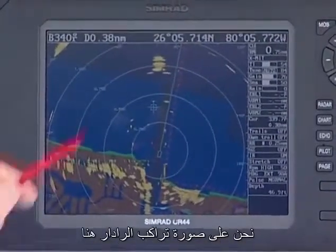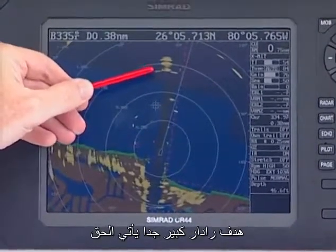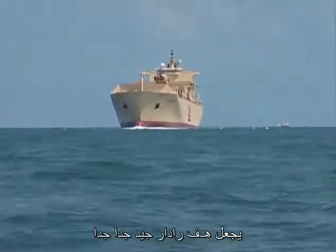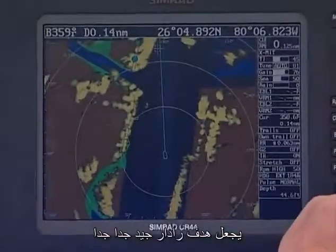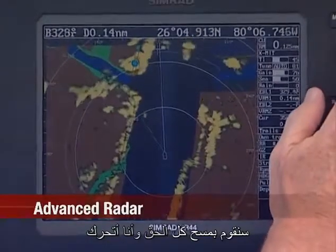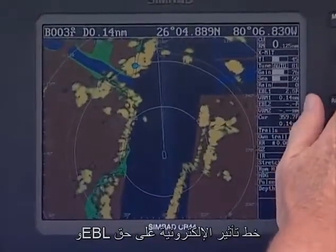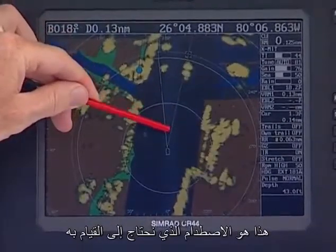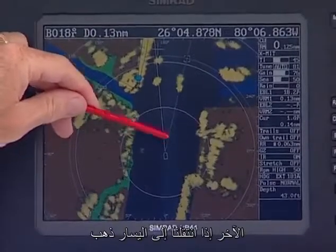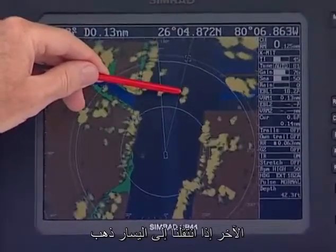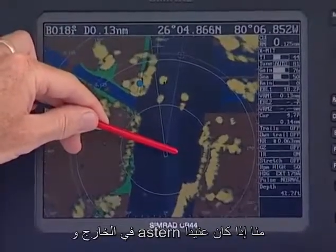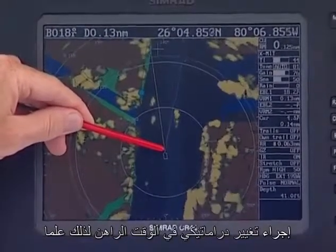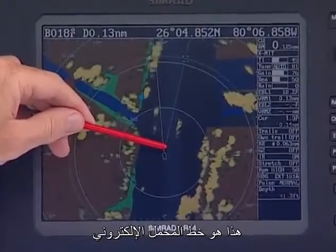We're on the radar overlay image. Here's a very large radar target coming right between the buoys — a ship makes a very good radar target. The target is coming at us, and we want to know if we're going to clear all right. I'm moving the EBL — the electronic bearing line — right on top of the target. Watch him come down the bearing line: if he comes all the way down the electronic bearing line, that's a collision. We need to make a decision — if we turn to the left, he goes outside the bearing line and will pass outside and astern of us. If he had continued down that bearing line, that's a collision — slow down or make a dramatic change so somebody knows which way you're going. That's the electronic bearing line.